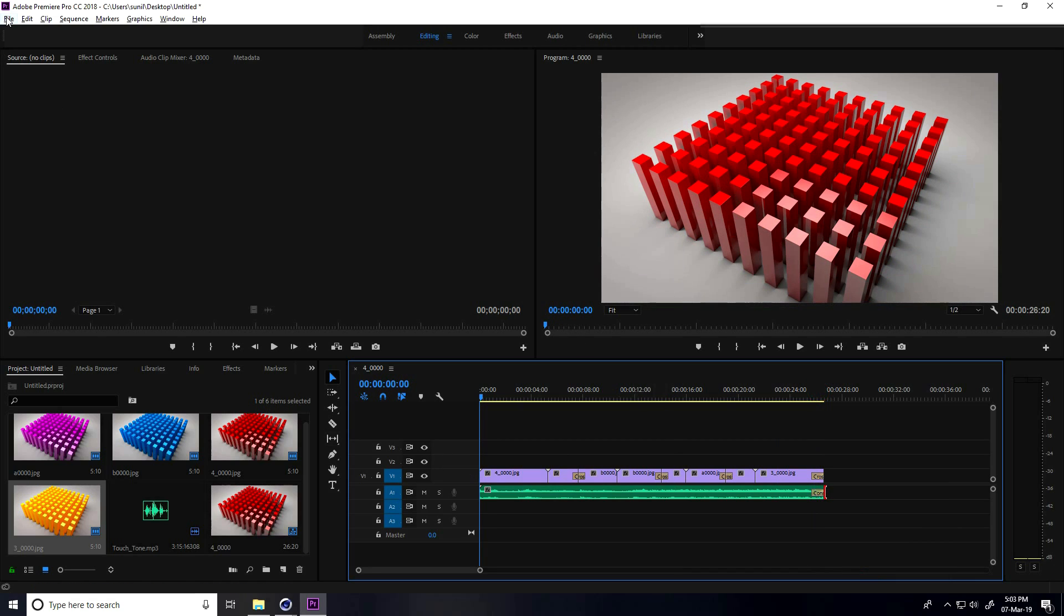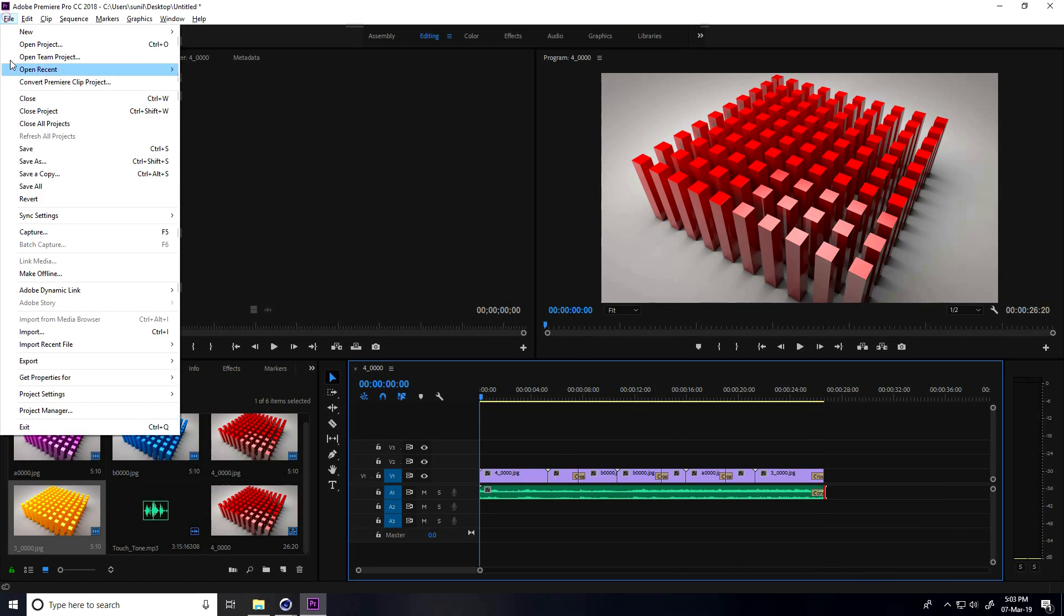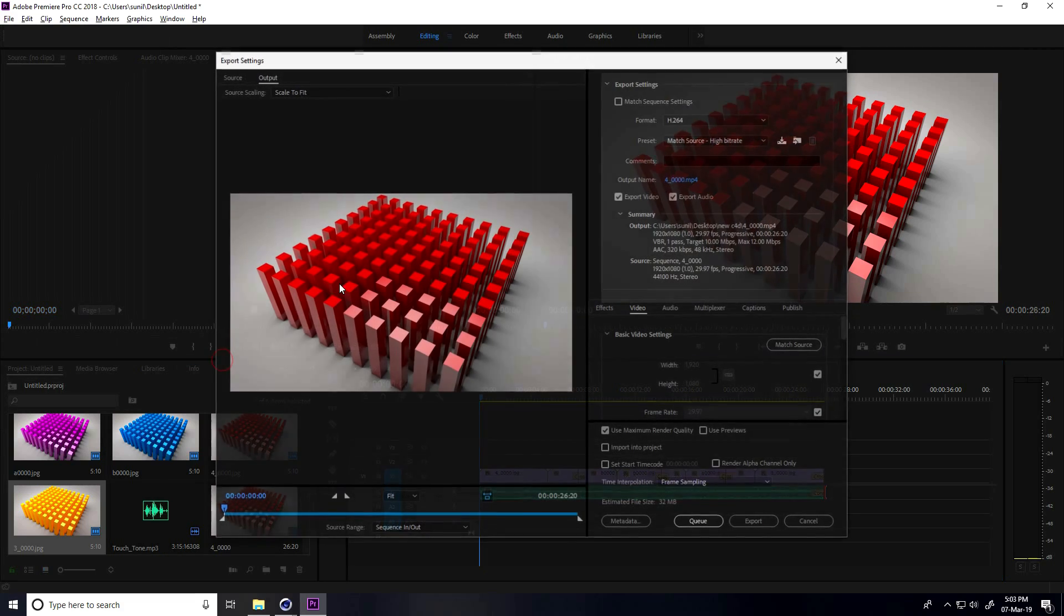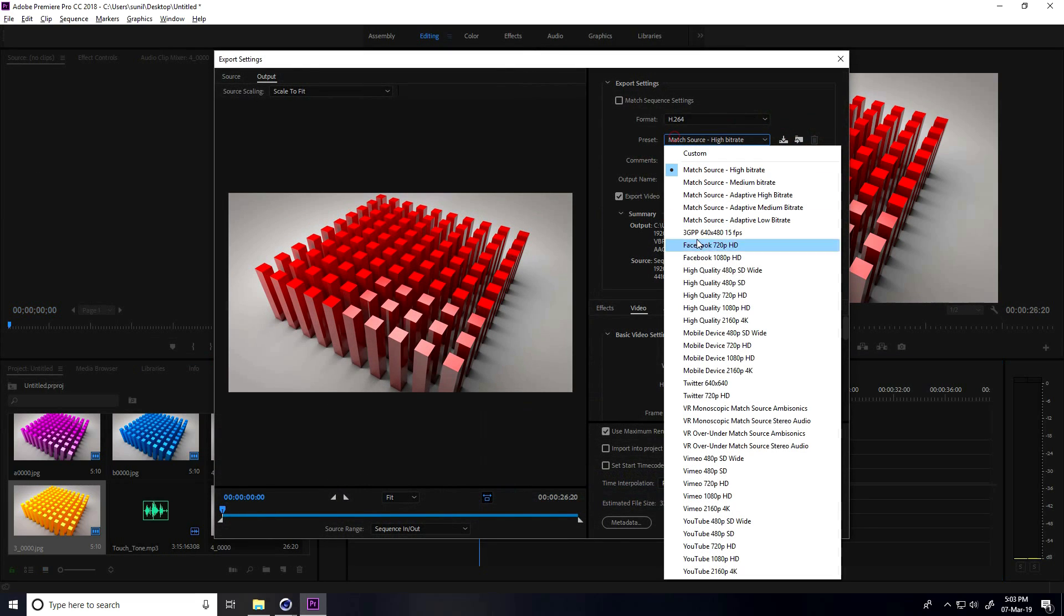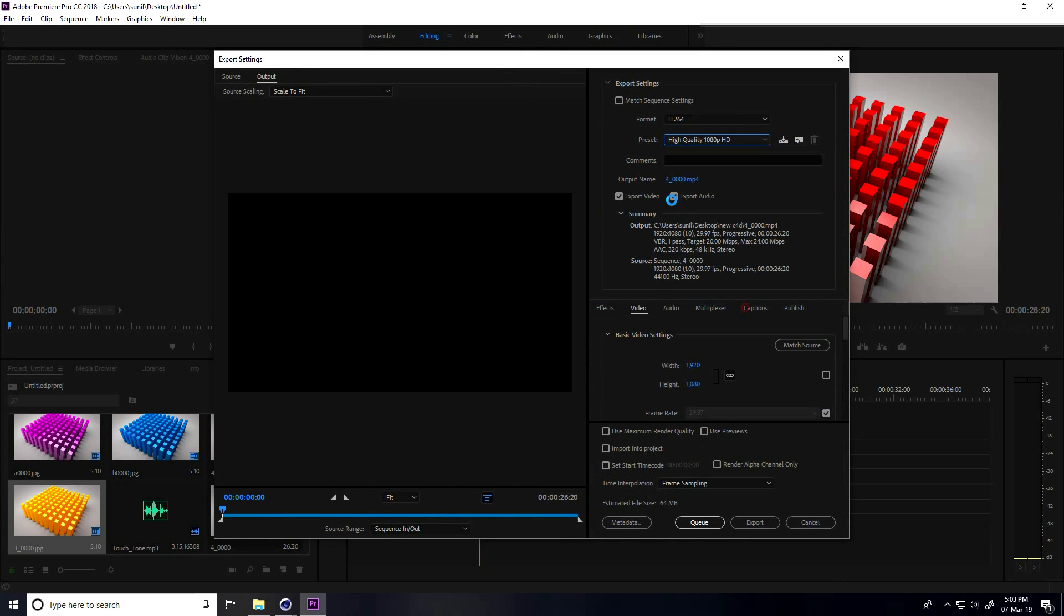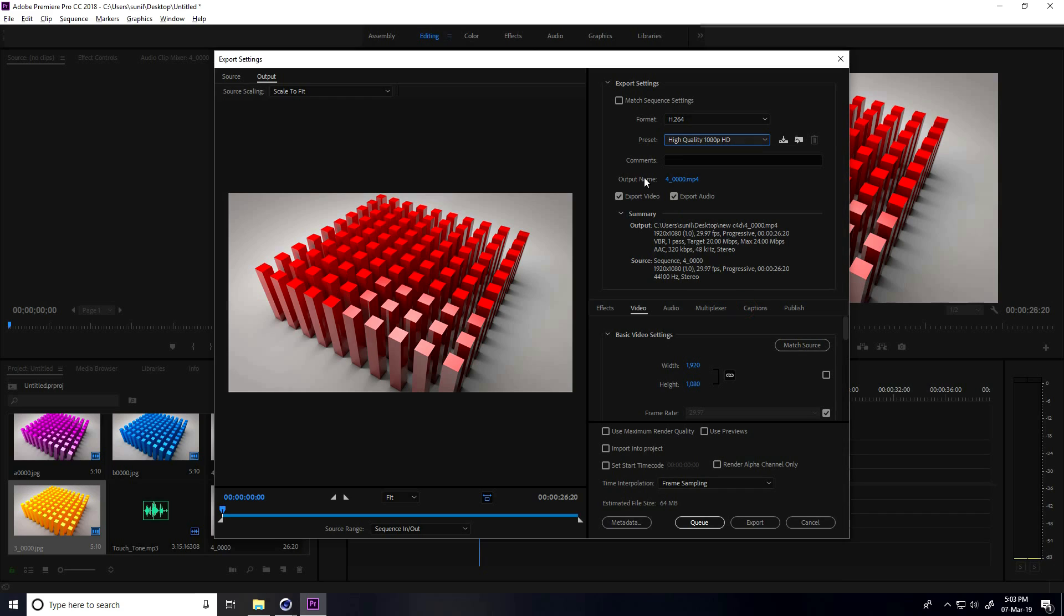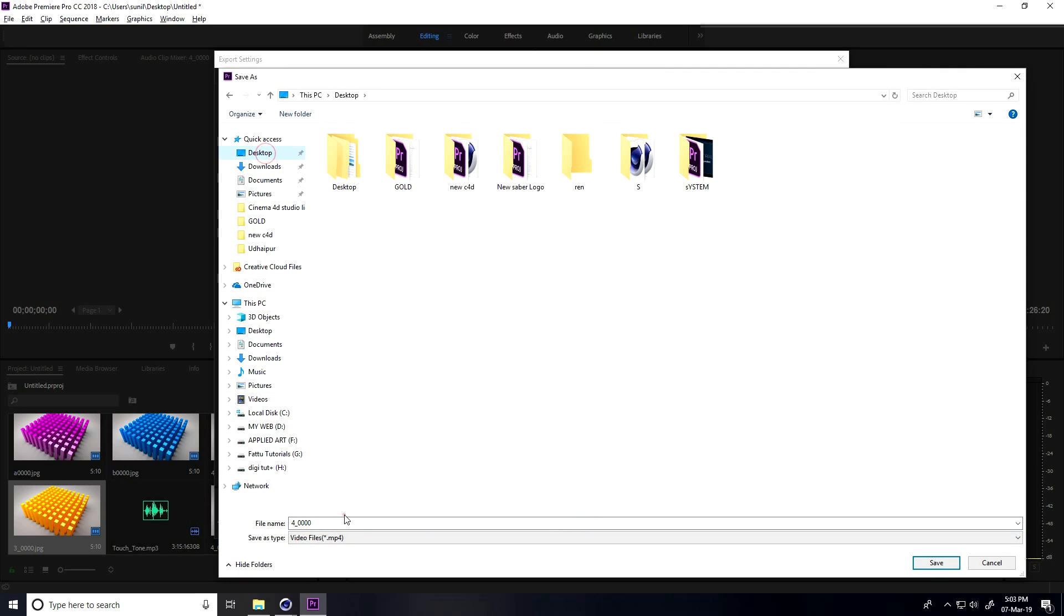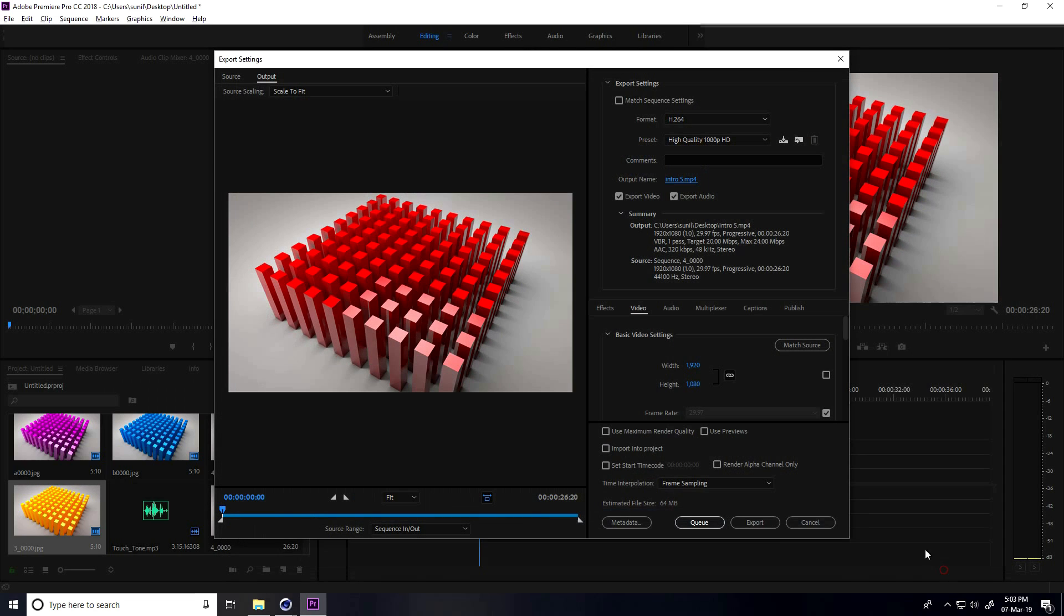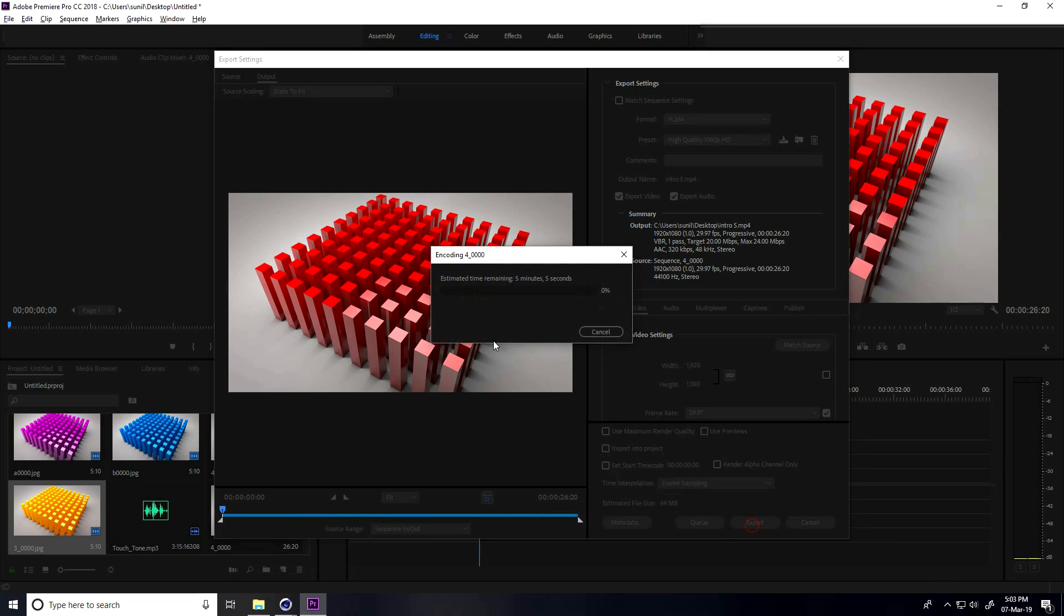Export this animation. Go to file, export, and export media. For presets I use high quality 1080p. This is my output name - go to desktop, take anything like intro and save. Export. That's it.